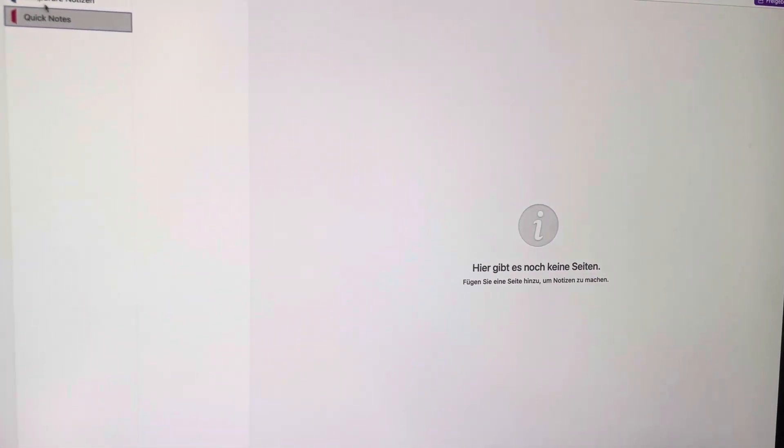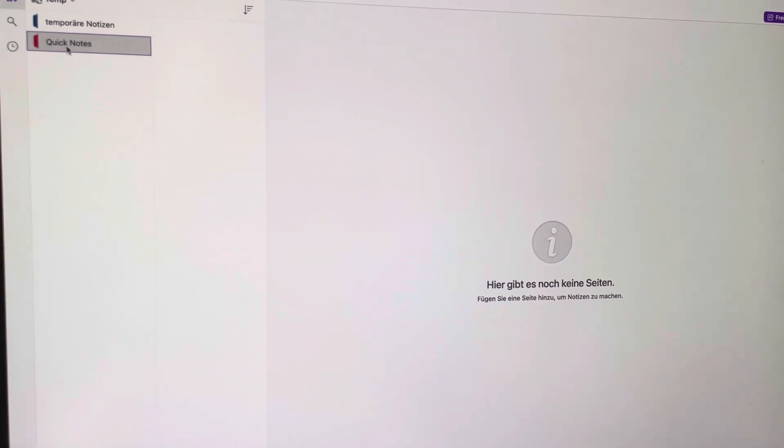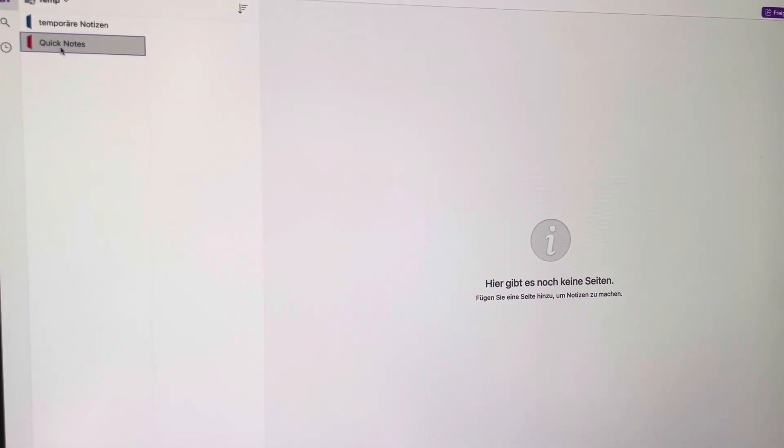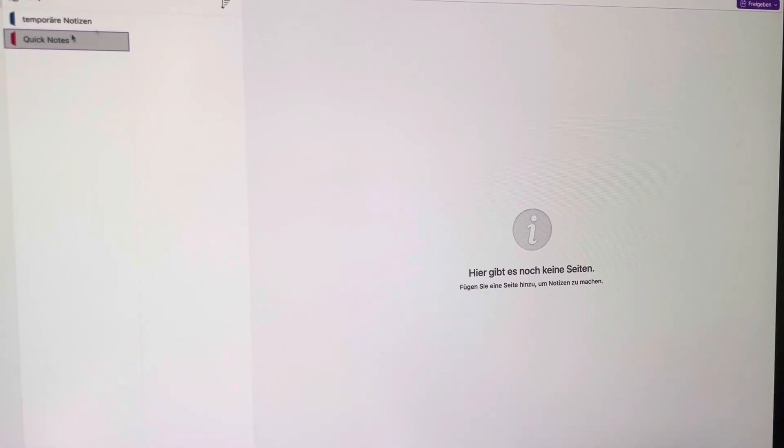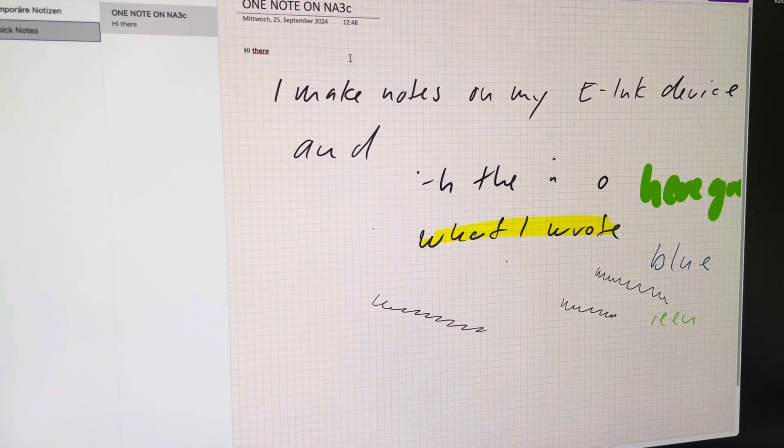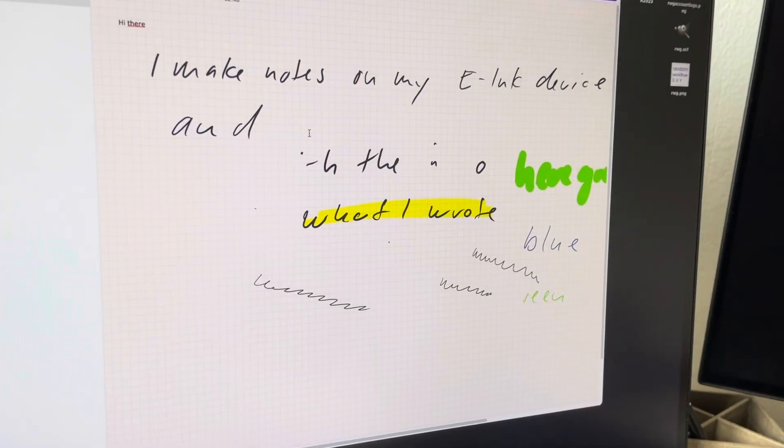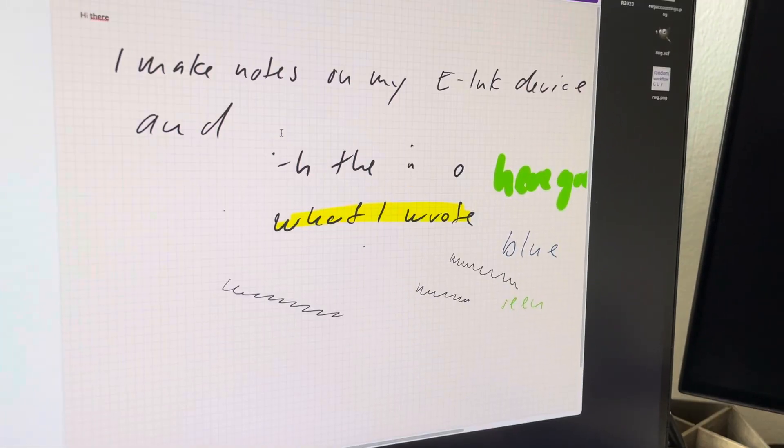I'm here in the same Quick Notes folder, and see if this one appears here. It is.